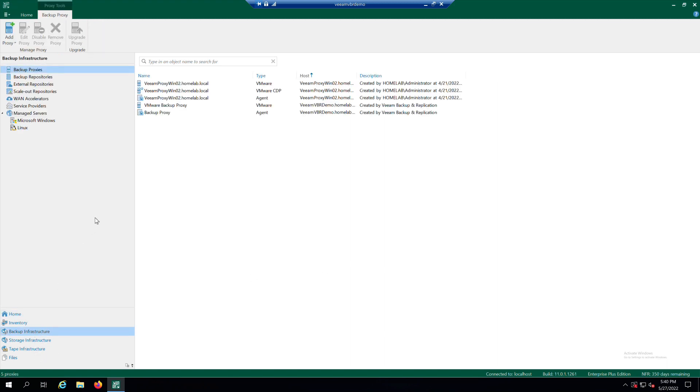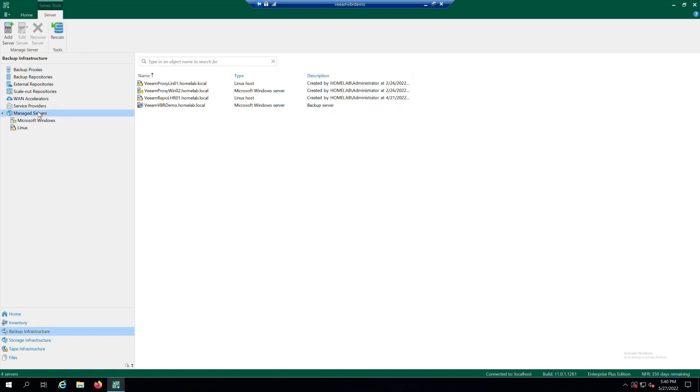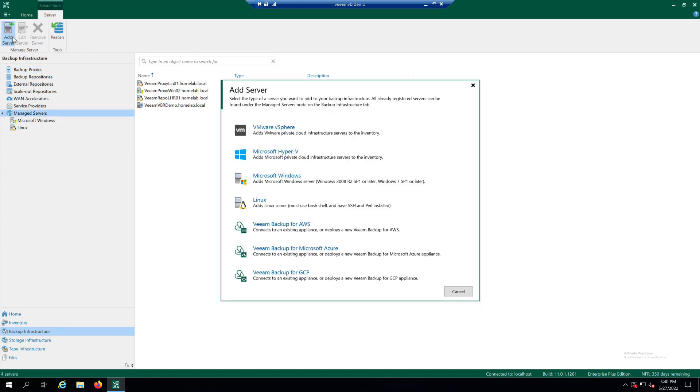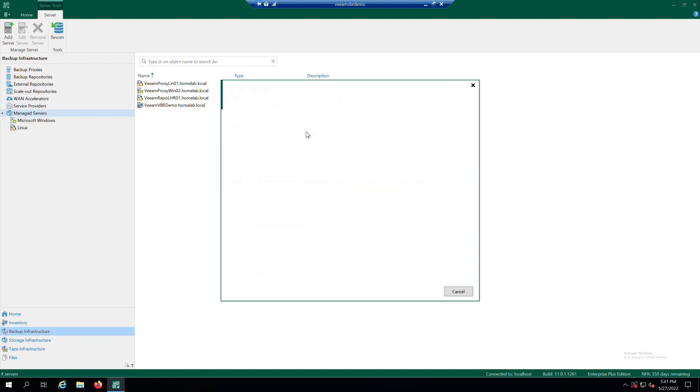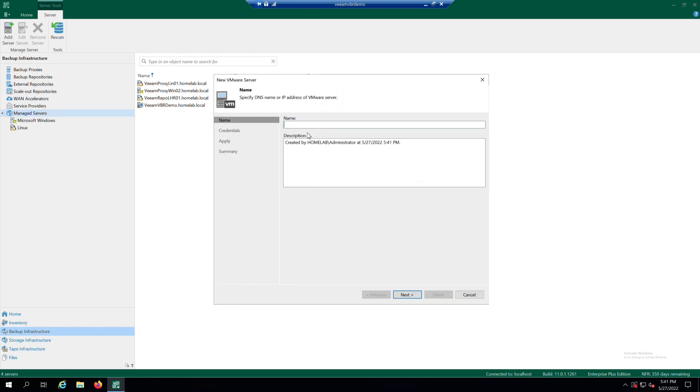Here, select the Managed Servers node and click on Add Server. In the Add Server window, click on VMware vSphere, and then vCenter.